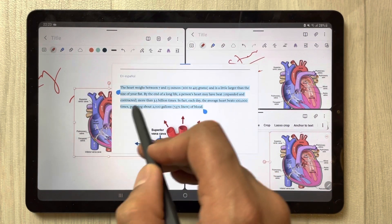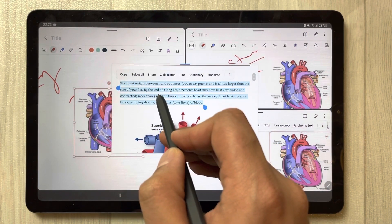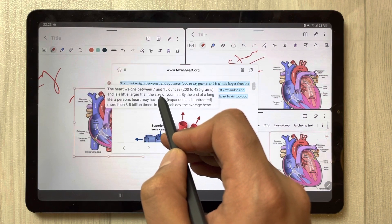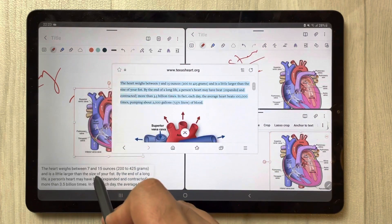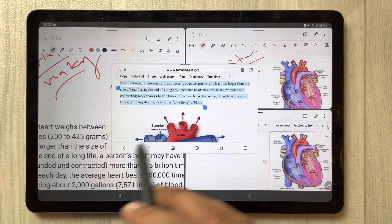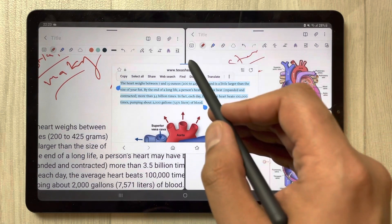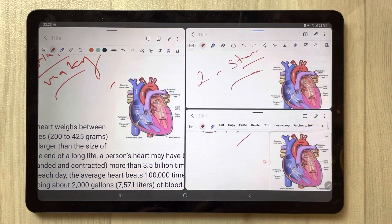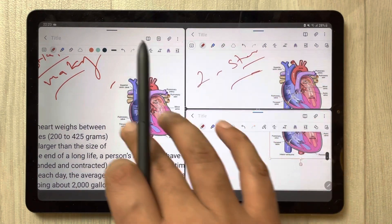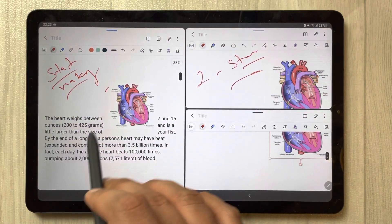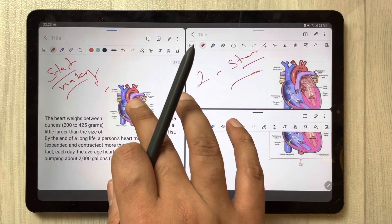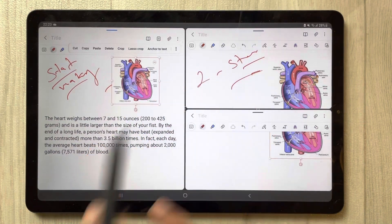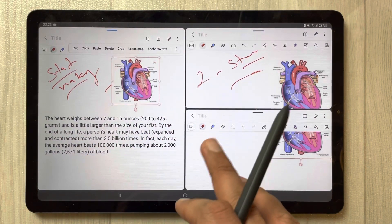Just select the text, hold it like this, and drag it over. Bring it here into the note, and then you can close the browser. Now you can also select this text and insert it into the other notes the same way.